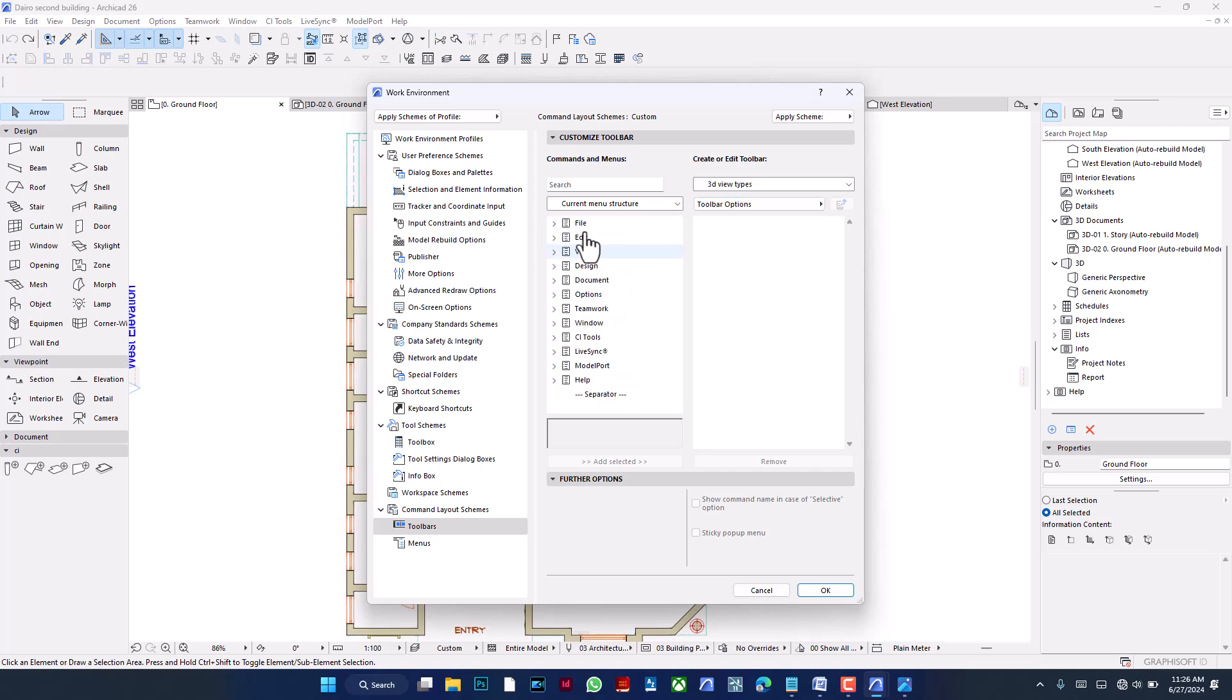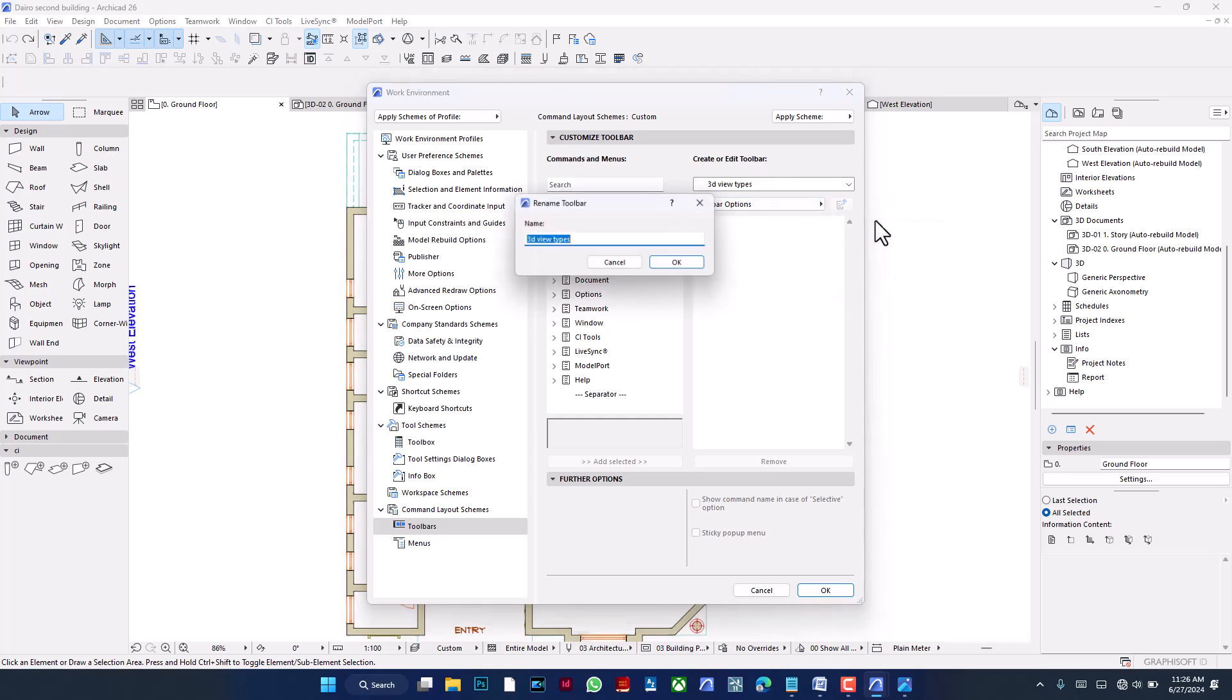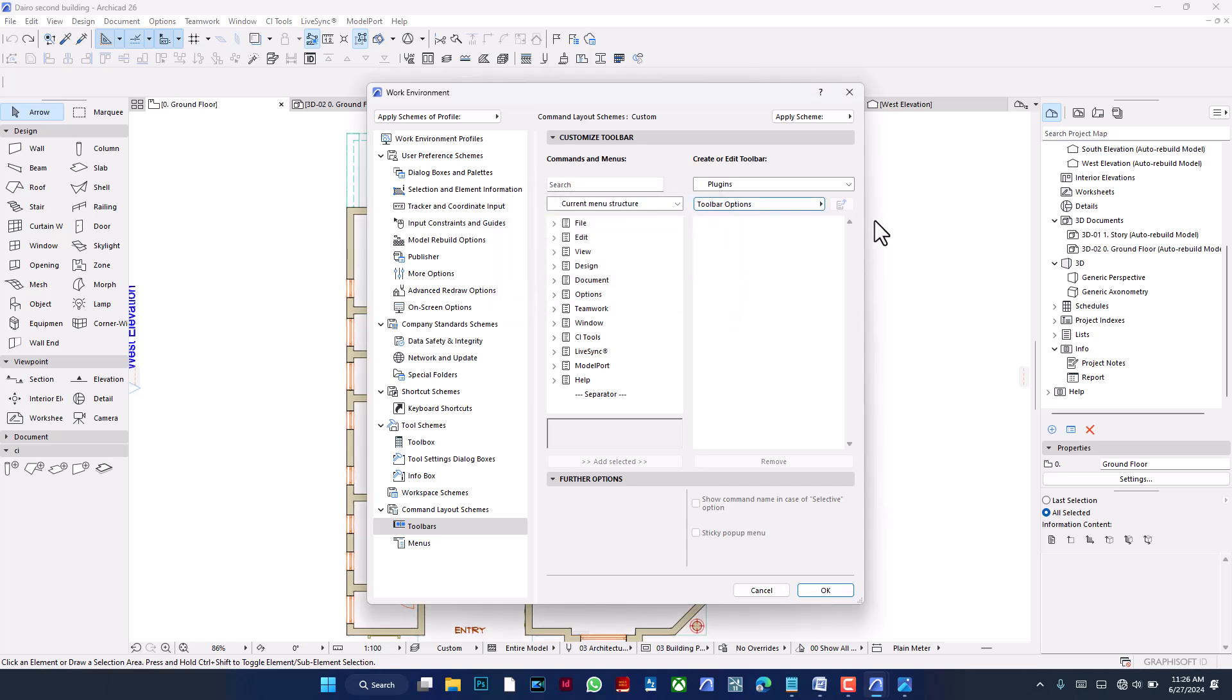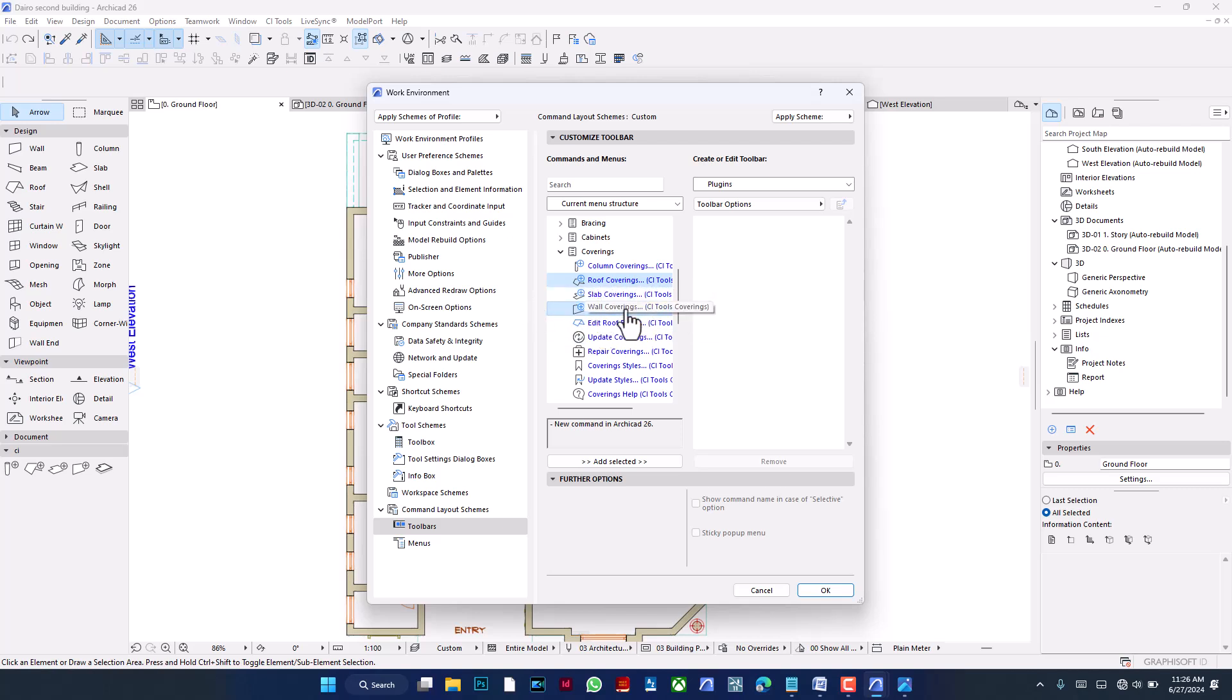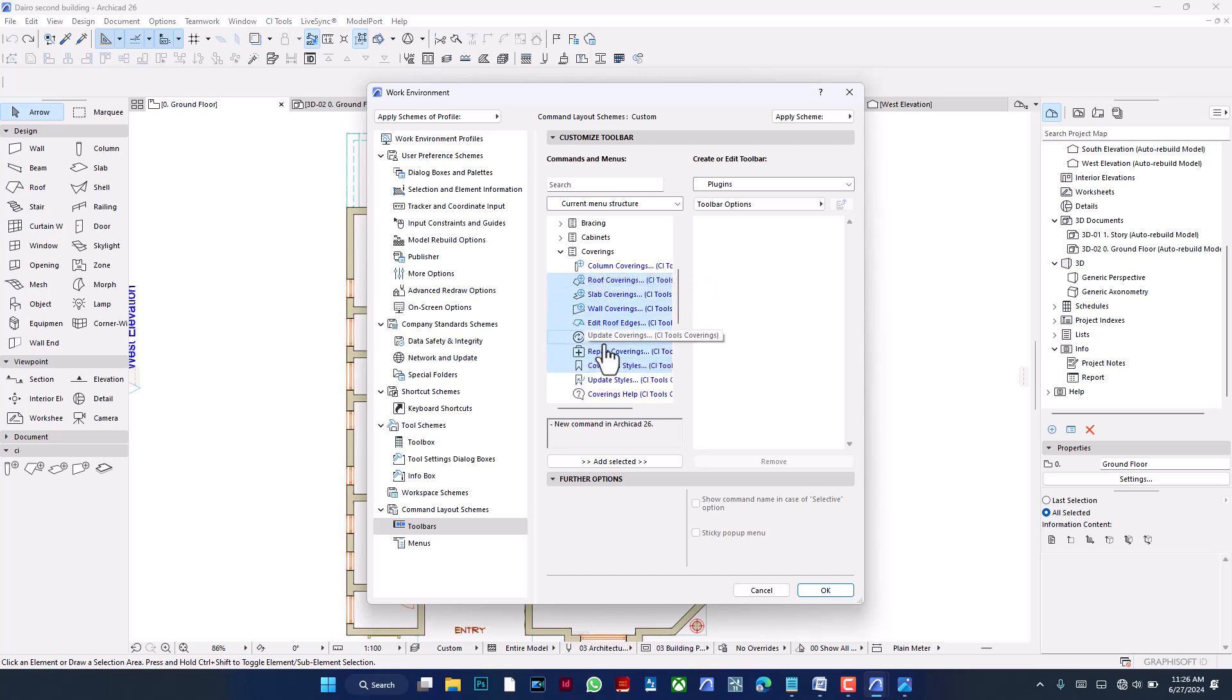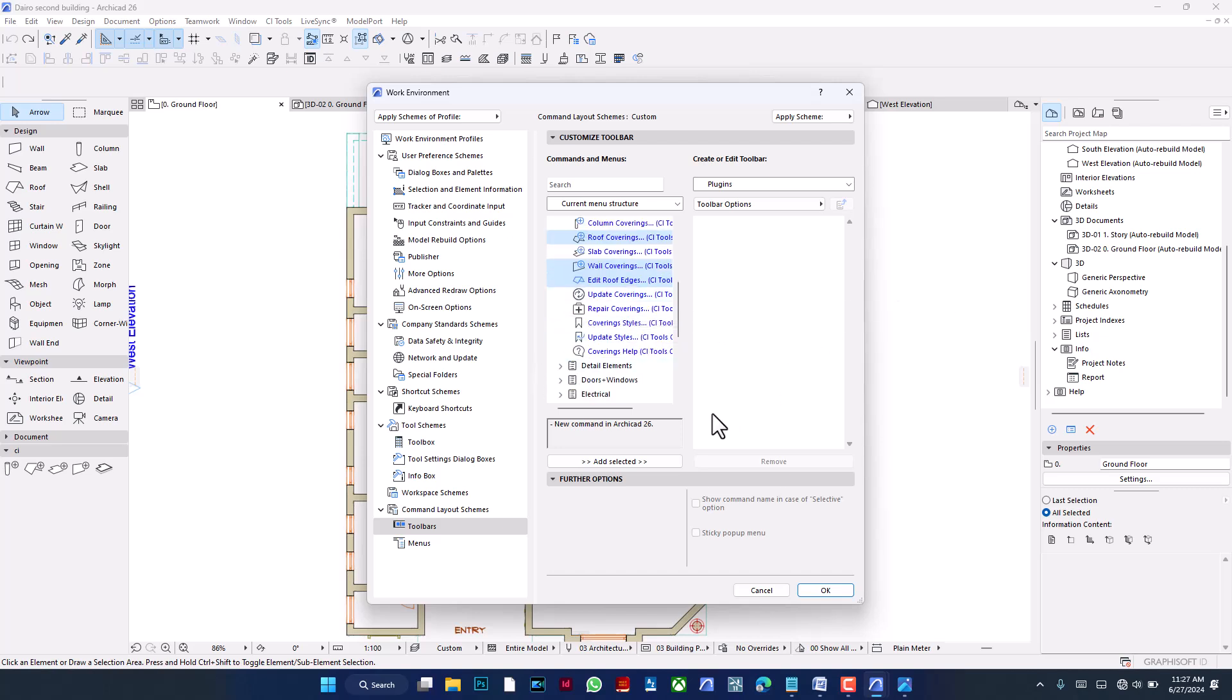To now bring in things, you can see File, Edit, View, and these are the same things you find all the way here. Let me even change it. Let me rename it. Let's go with a toolbar for all my plugins. I'm going to call it the Plugins toolbar. So from the CI Tools, I can go to the Coverings. I could bring in the Roof Covering and the Wall Covering. I use these quite frequently. By the way, if you want to select multiple at once, hold Control while picking them one at a time. If they are all arranged side by side, you can hold Shift after clicking the first one, then go to the last one and you get all of them together. I also want the Edit Roof Edges. I use that every now and then. So for now, I'm going to Add Selected, and then they come up here.